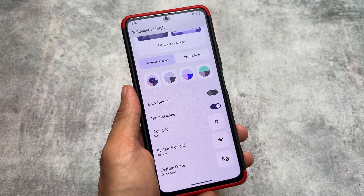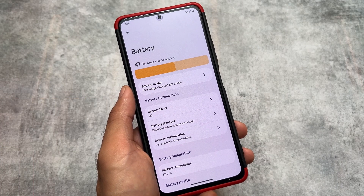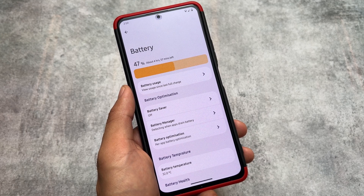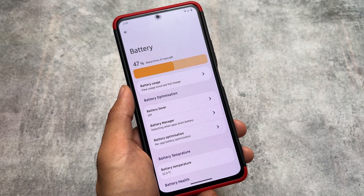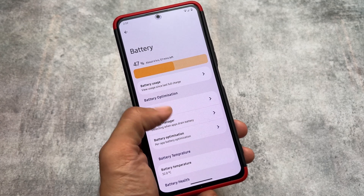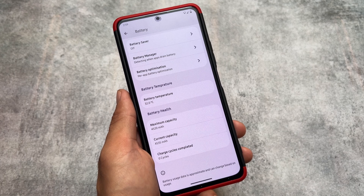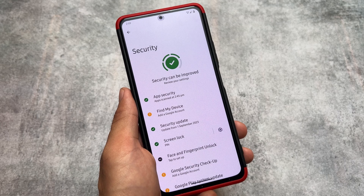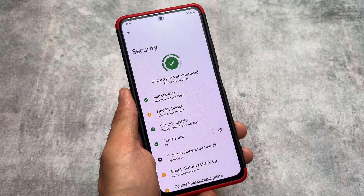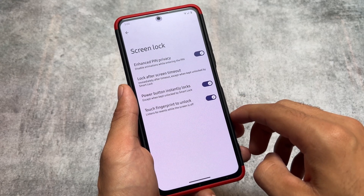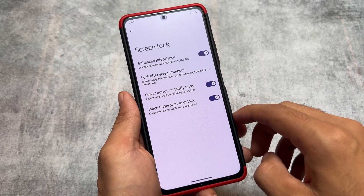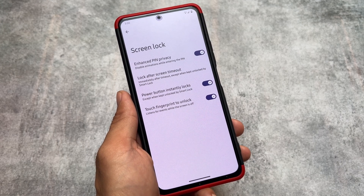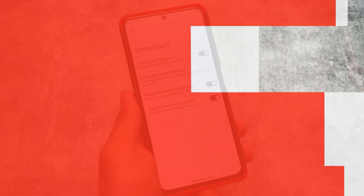Moving on to the battery UI, it also looks good by default. In some custom ROMs the battery UI is just okay, but if you want a customized ROM with good UI changes, this might be a good choice. In security options, you have the enhanced PIN privacy option, which was introduced with Android 14 and is available in every custom ROM and even stock Android running Android 14.